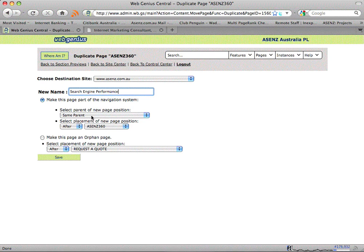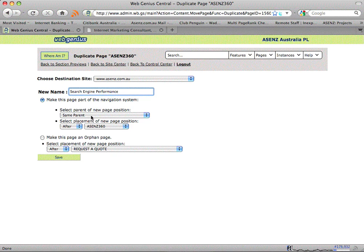And I'm going to determine where I want that page to sit in my overall navigational structure, or whether I want to actually make this page an orphan page.